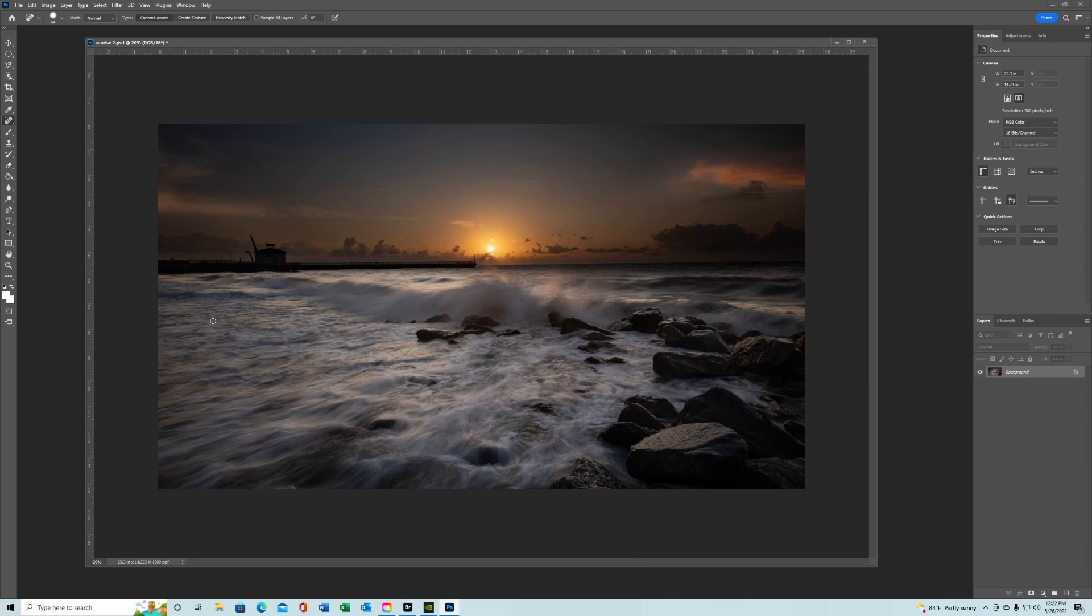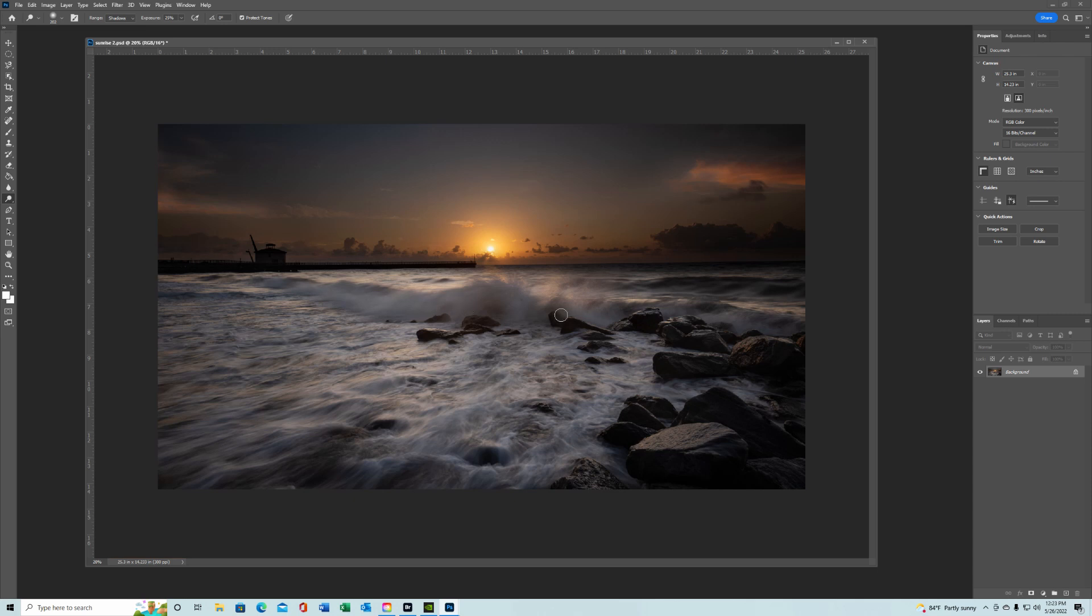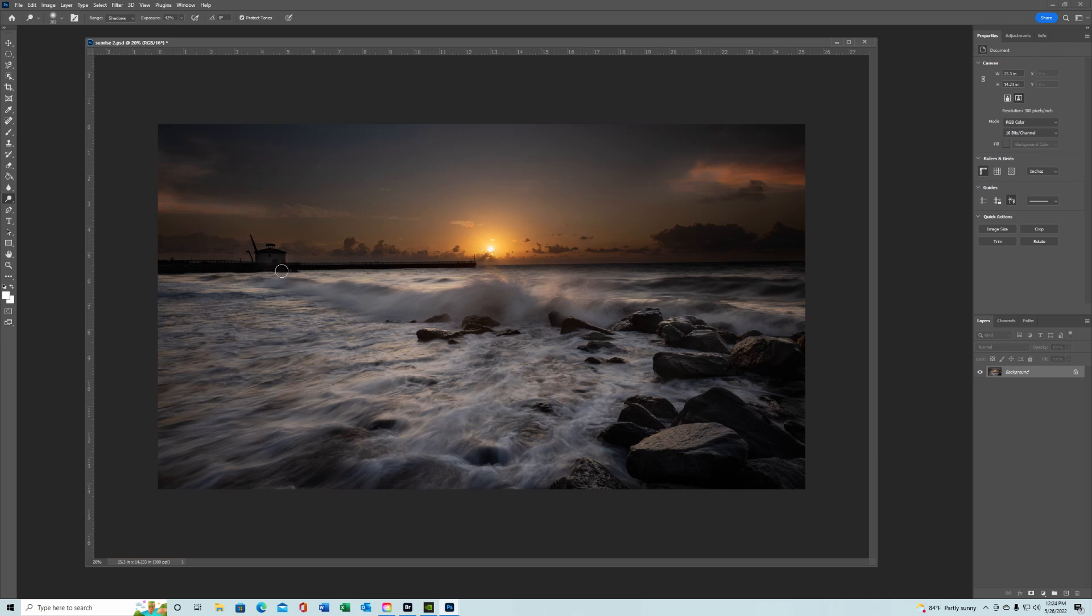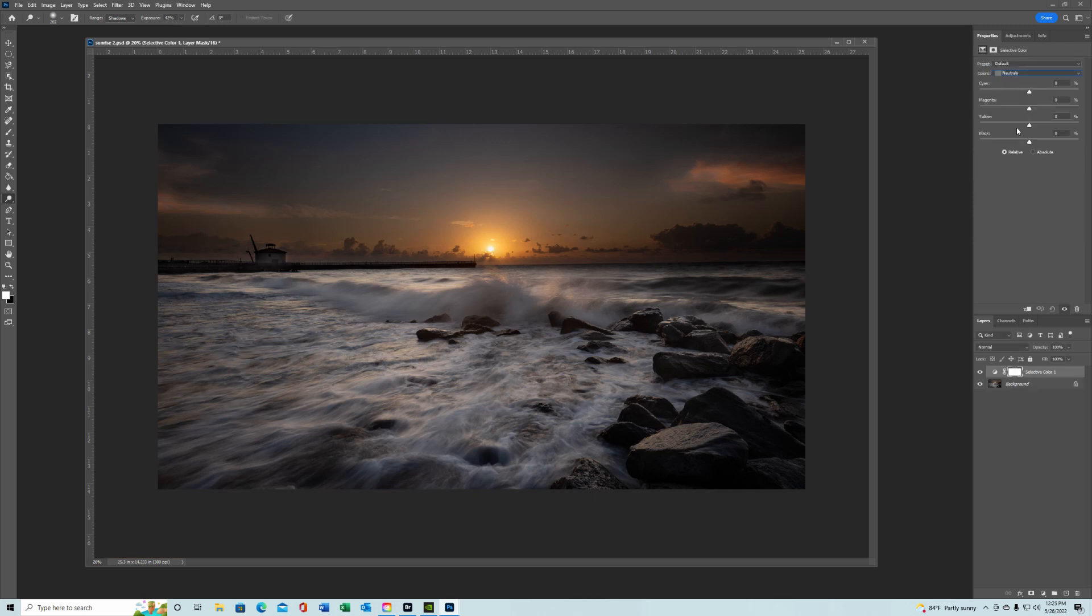Look and see if there's any areas you'd like to dodge and burn a little bit more. Maybe through here a little bit. It's all personal preference as to how much you want to do. Maybe get into this station a little bit. Not too much. Just enough. Maybe along here.